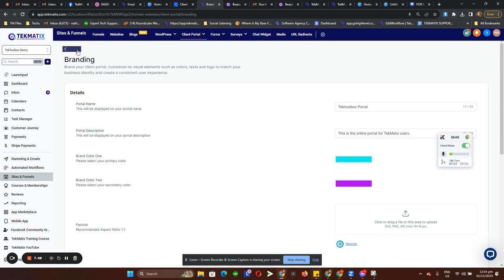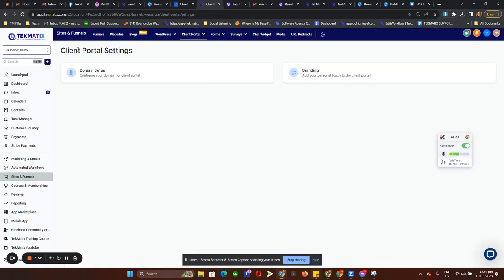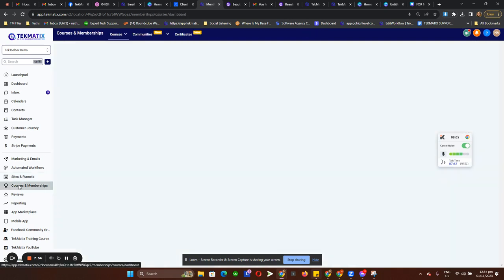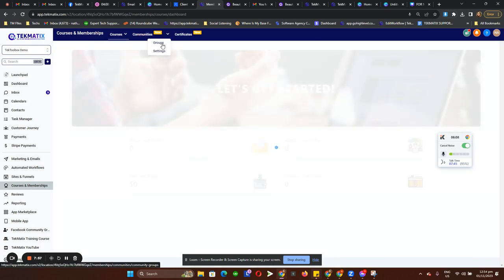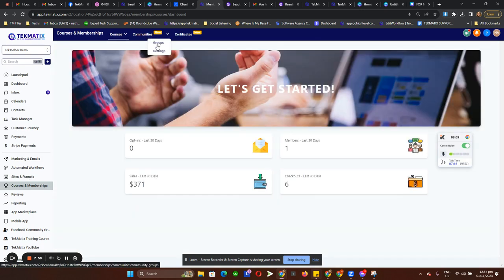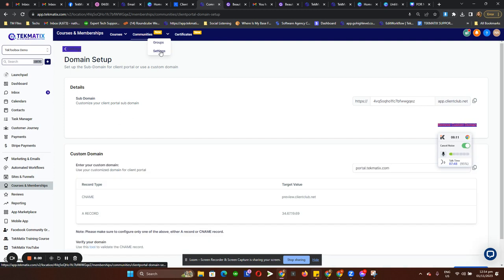So that's how you're going to customize your client portal. Now let me head over to Courses and Membership because I'll show you all the cool stuff we have under Communities. Let me go to Settings.